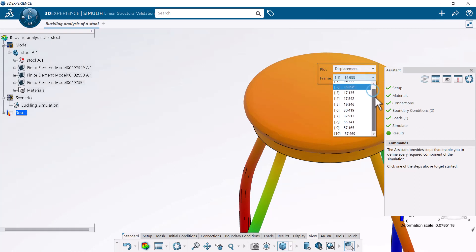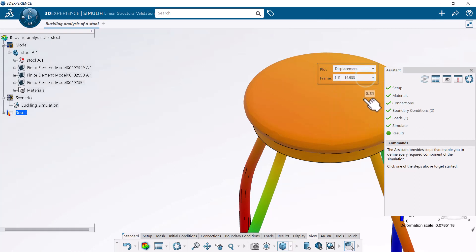To capture the actual displacements and post-buckling behavior of the stool, you must perform a nonlinear analysis.